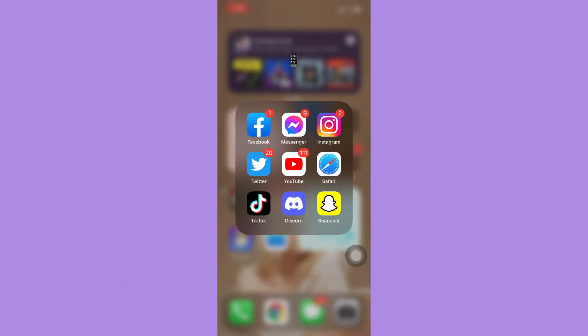The very first step is to make sure that your Instagram app is up to date. If not, please go to the App Store or the Google Play Store and update your Instagram app.